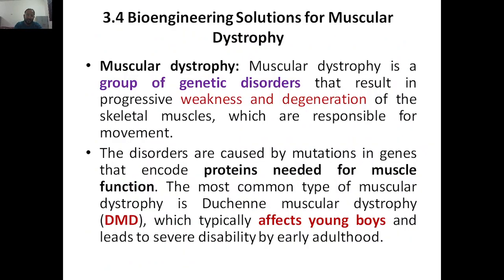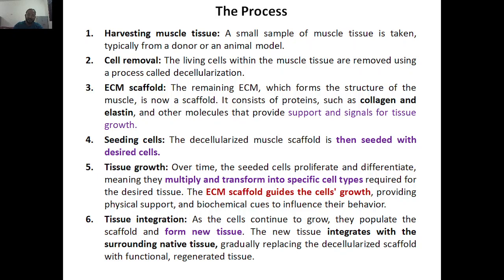Next up, we are having bioengineering solutions for muscular dystrophy — which is where muscles are lost or do not develop properly. We are going to give solutions with the impact of bioengineering, and that we will discuss in the next class.